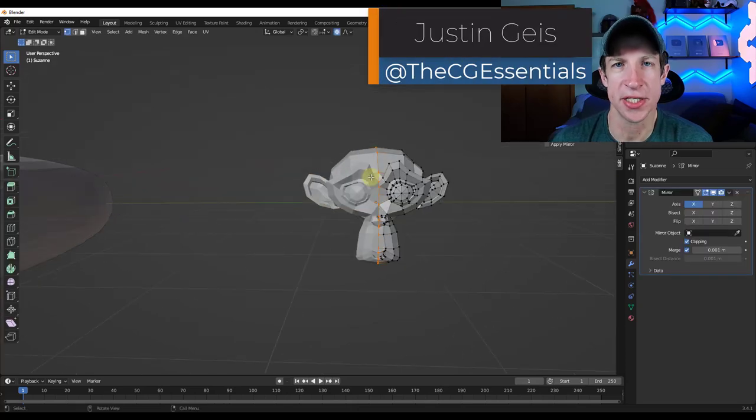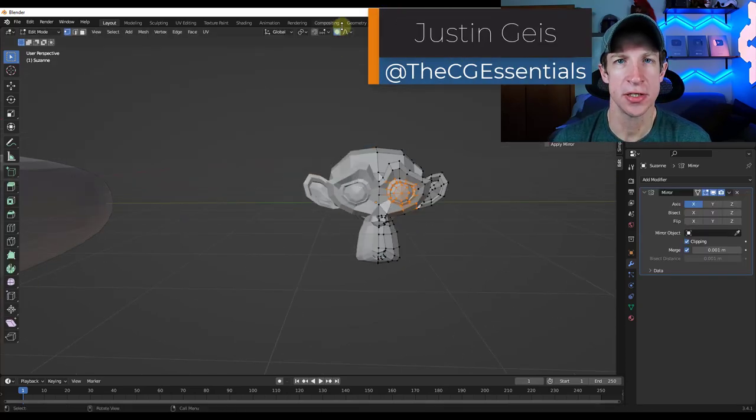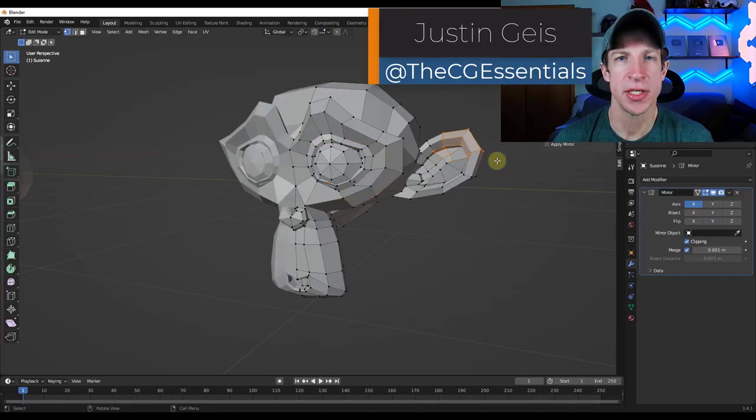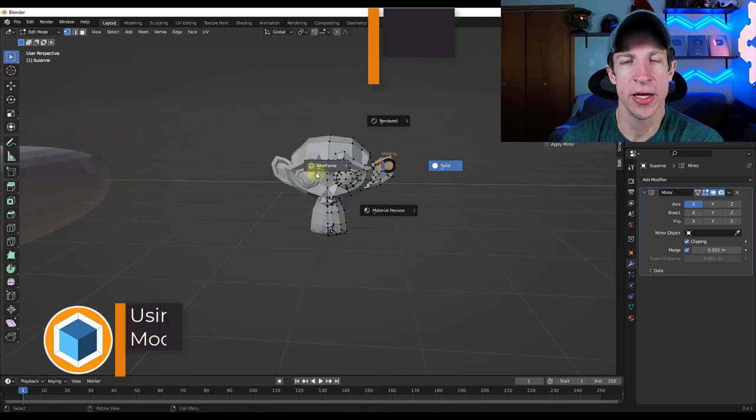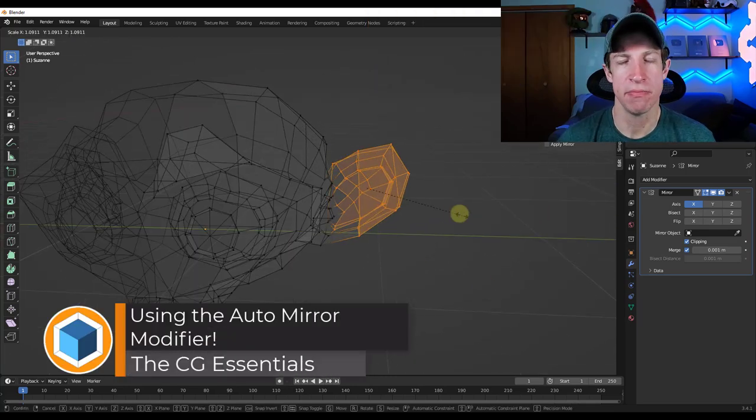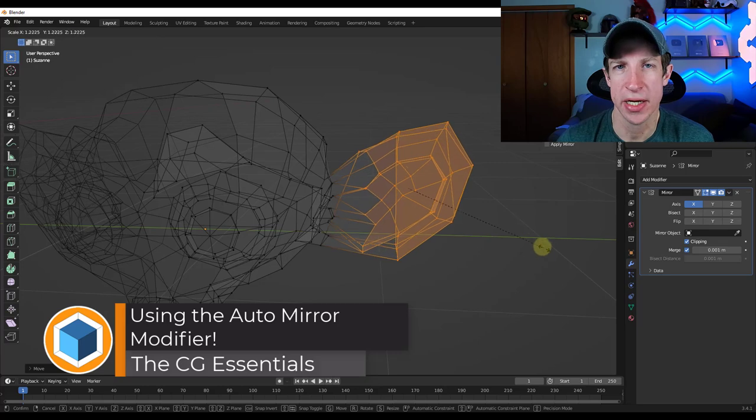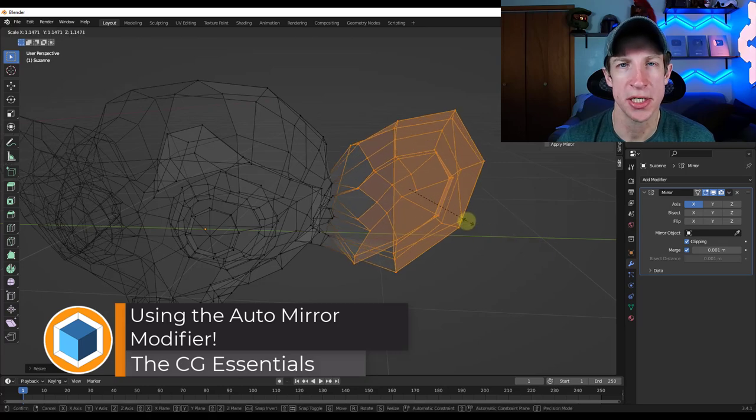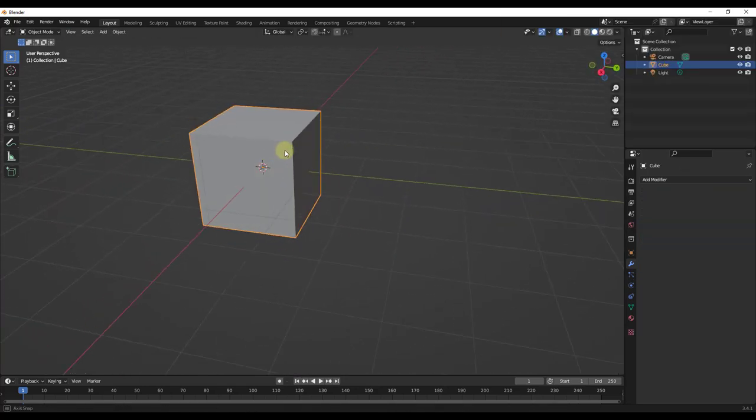What's up guys, Justin here with the cgessentials.com. So in today's video, we're gonna check out an add-on for Blender that automatically sets up mirroring for modeling of symmetrical objects. Let's go ahead and just jump into it.